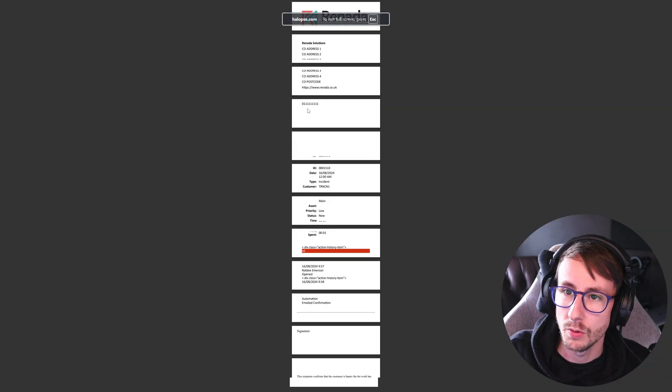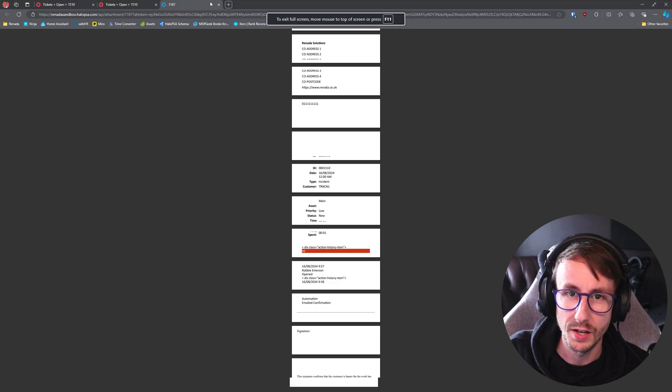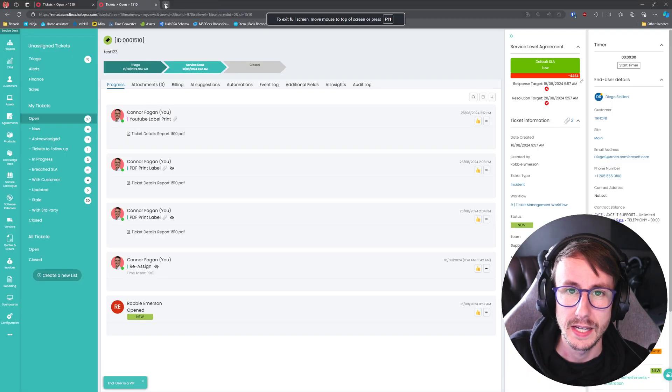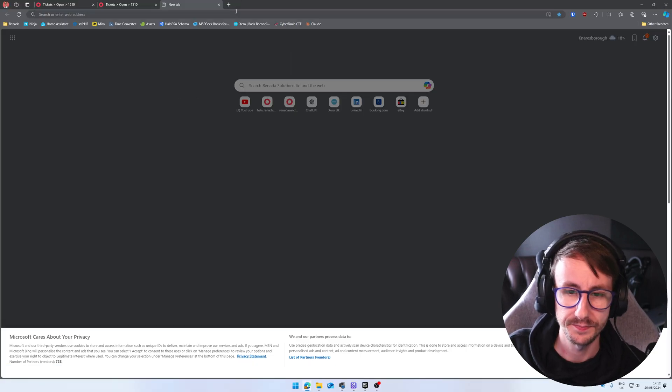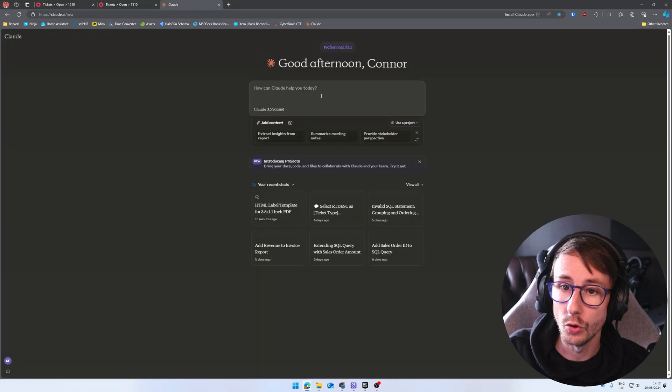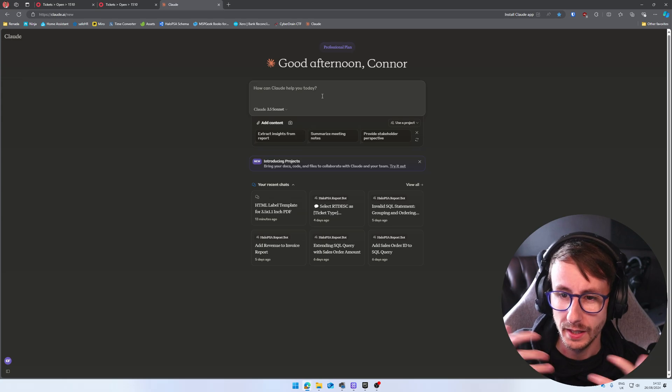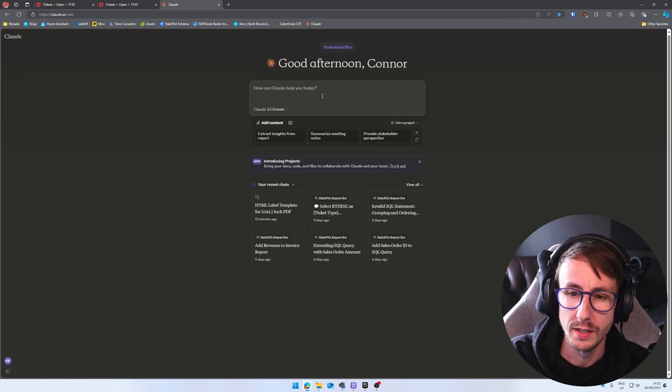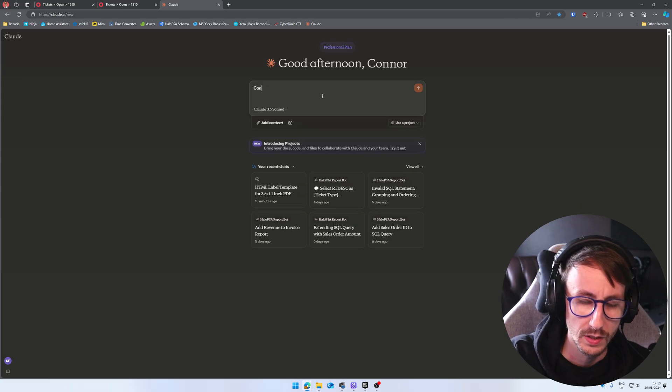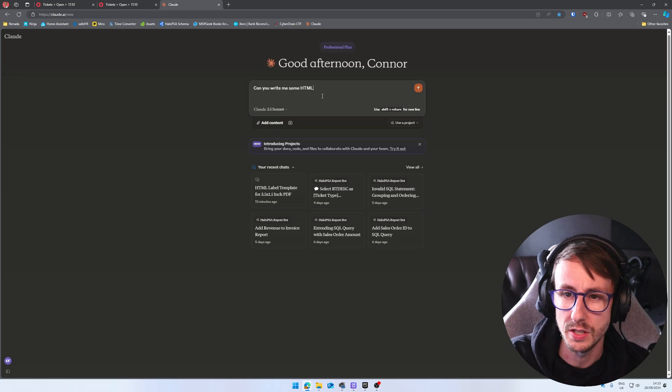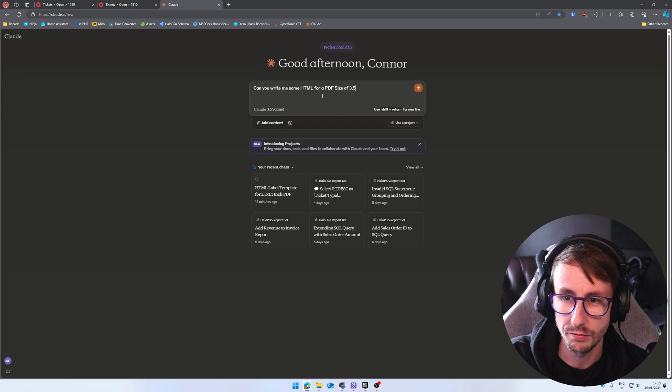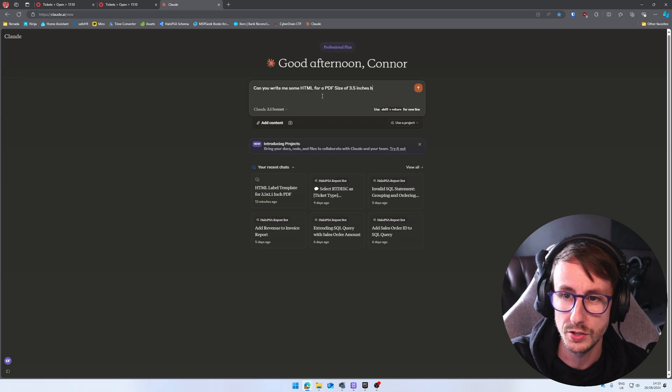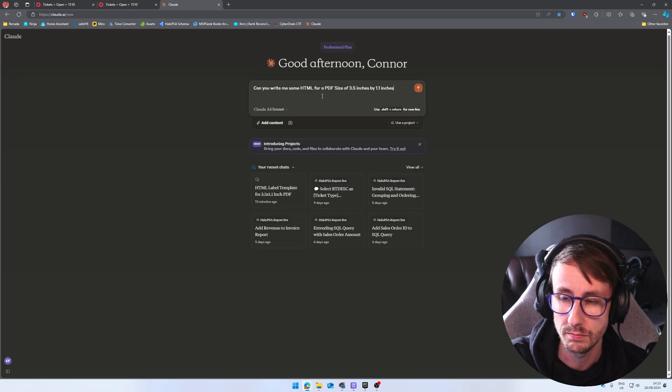So what I do in this scenario is I go to my favorite AI engine, which is currently Claude. And I will tell Claude, can you write me some HTML for a PDF size of 3.5 inches by 1.1 inches.